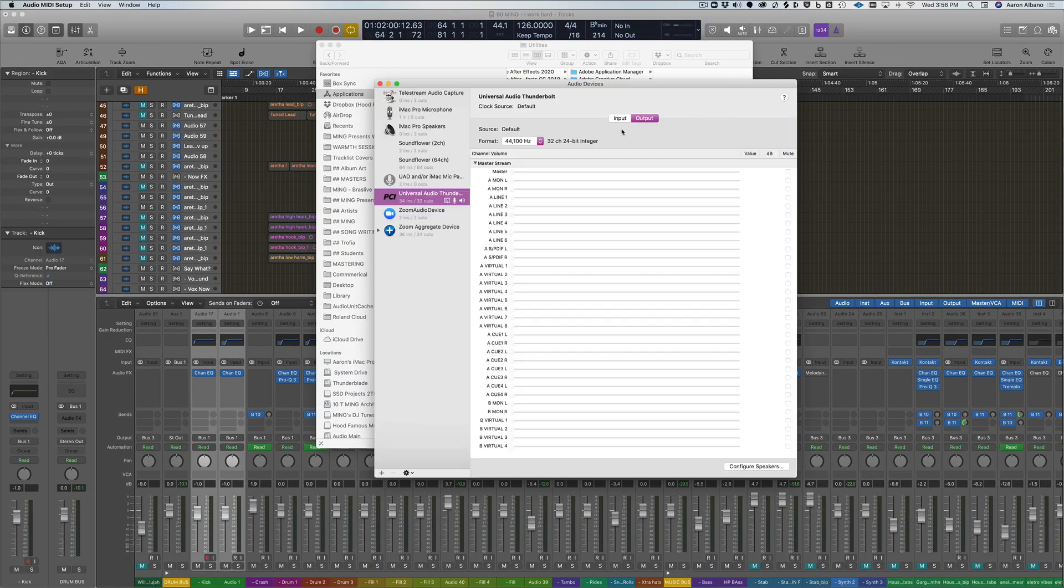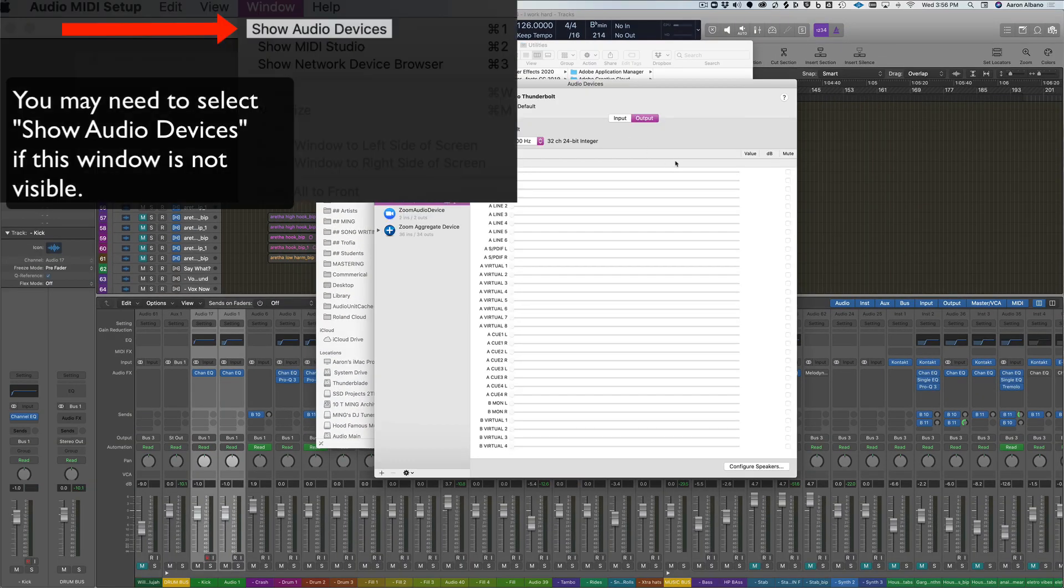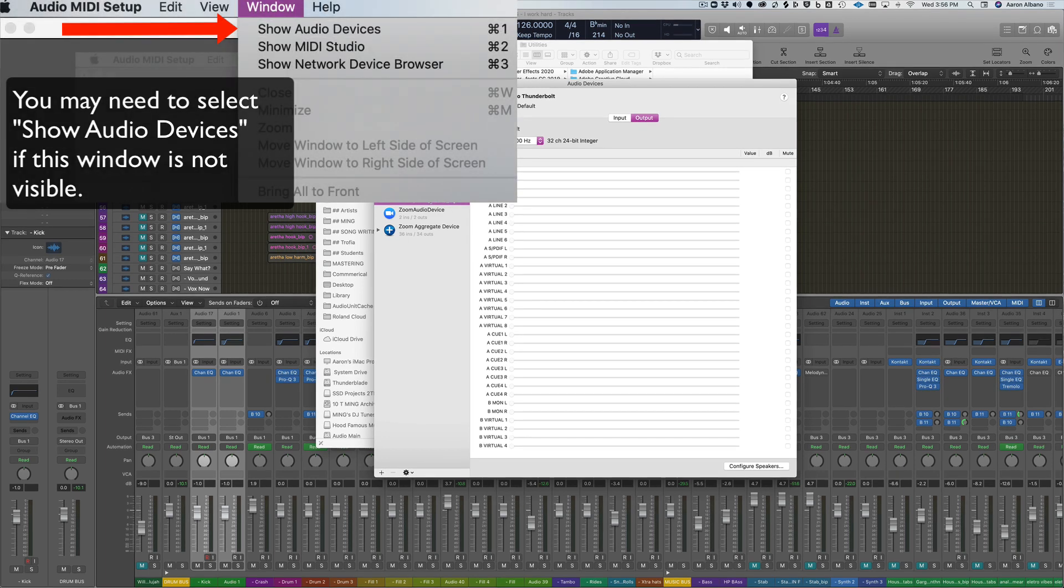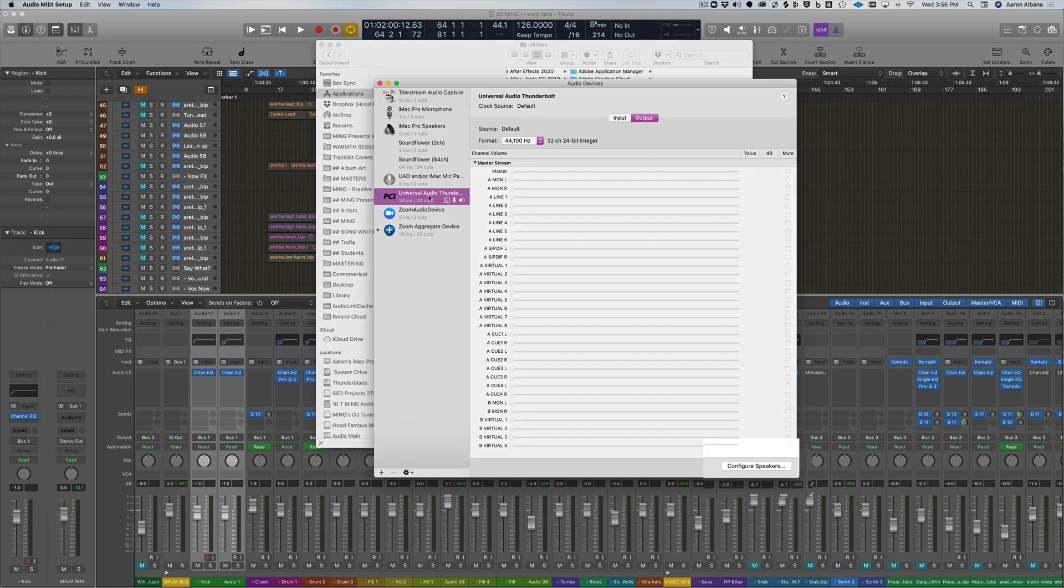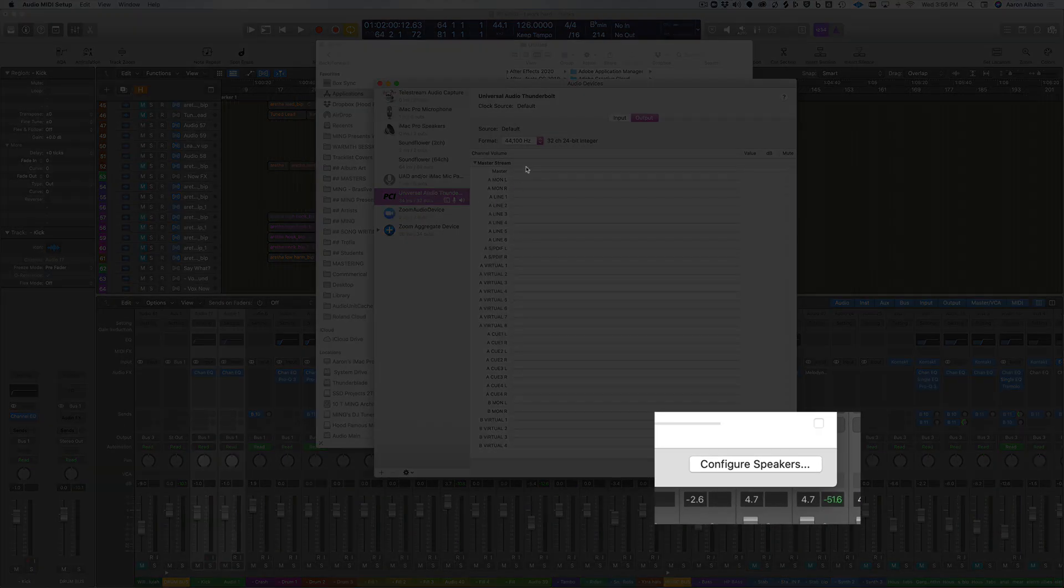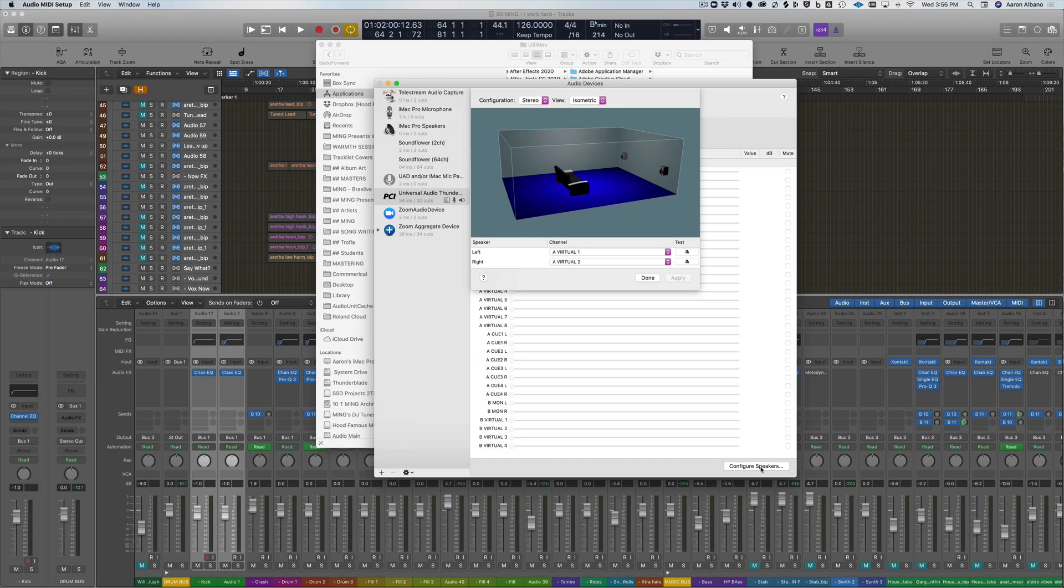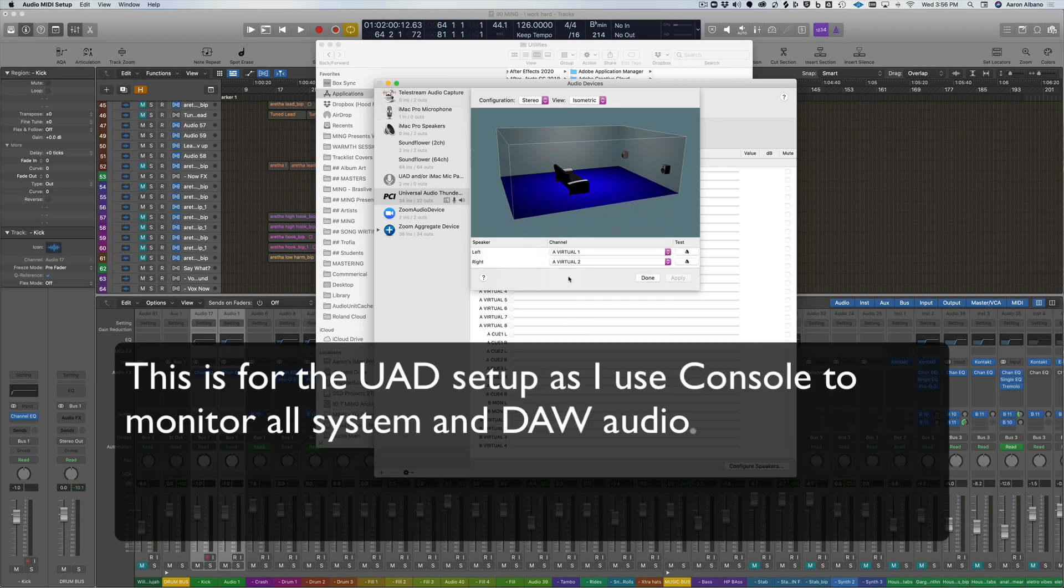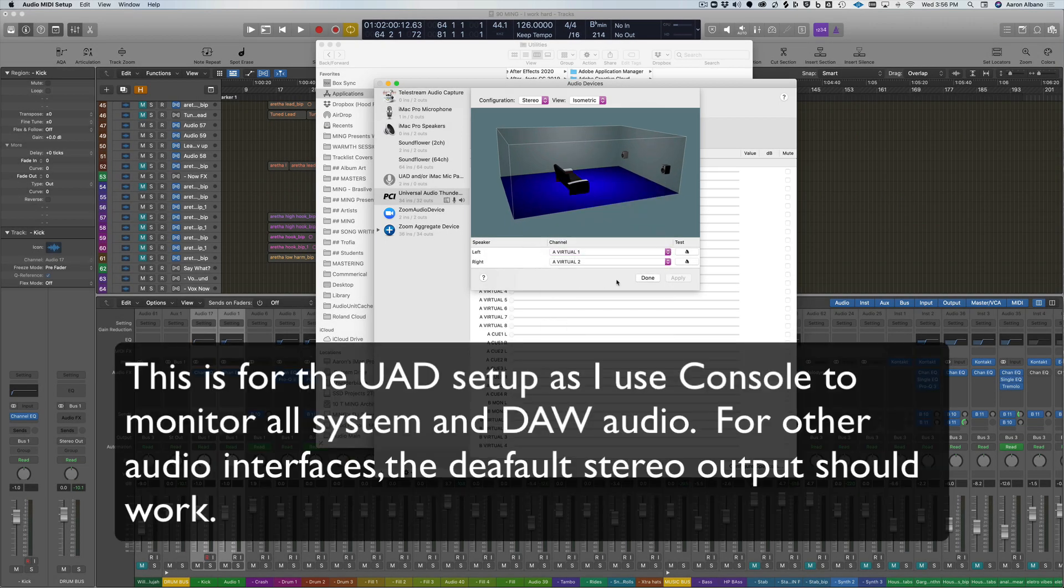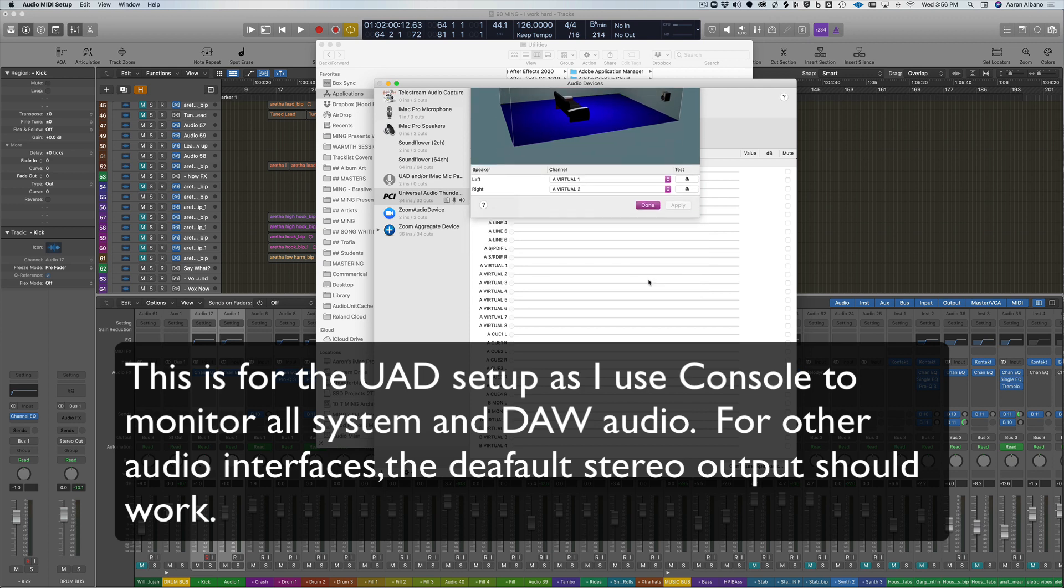In this folder you'll find Audio MIDI Setup and you're going to want to go to your audio interface. In my case it's a Universal Audio Apollo 8p. Here we're going to set the output on our configure speakers. You need to set them to virtual one and virtual two. This is the left and right virtual output from UAD.